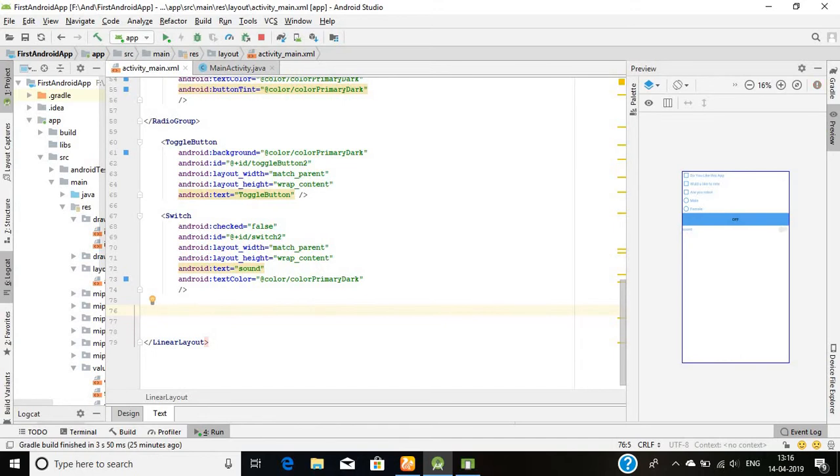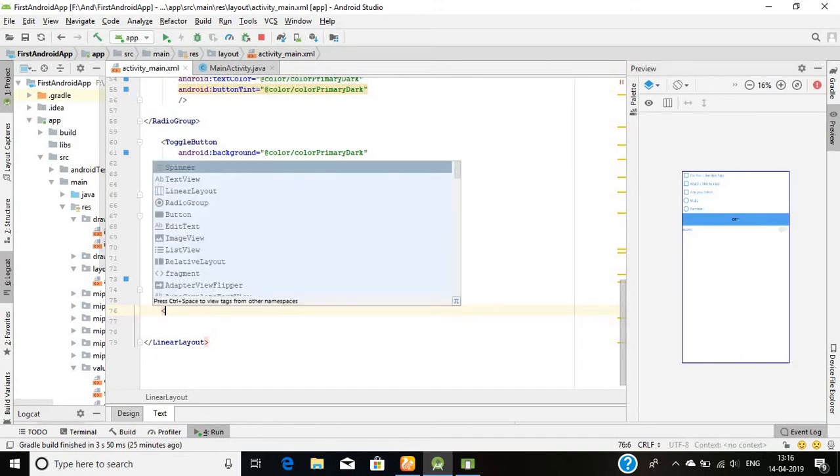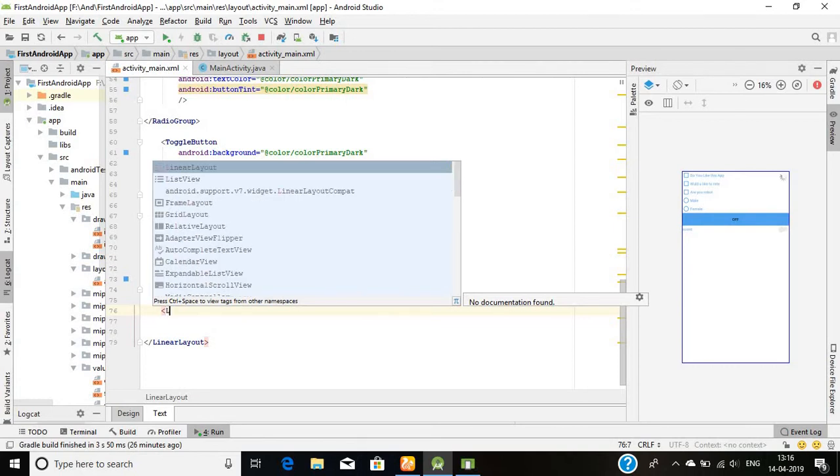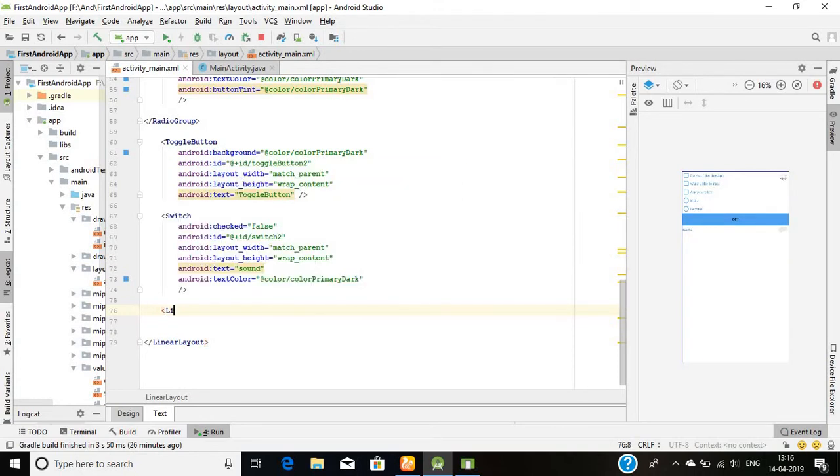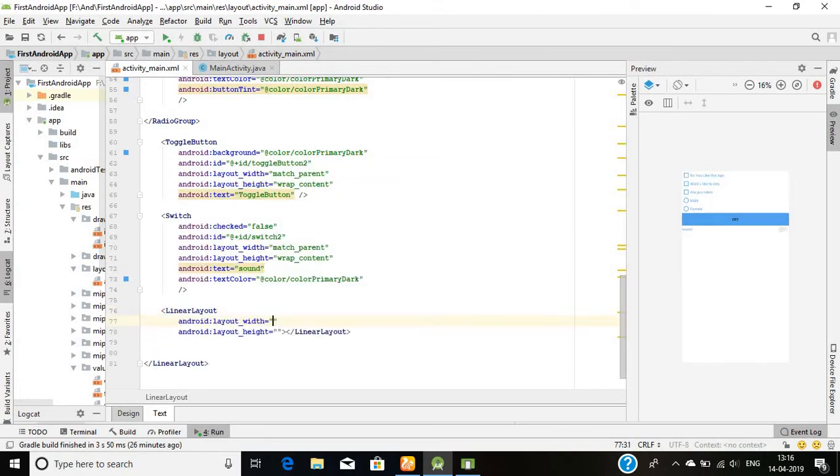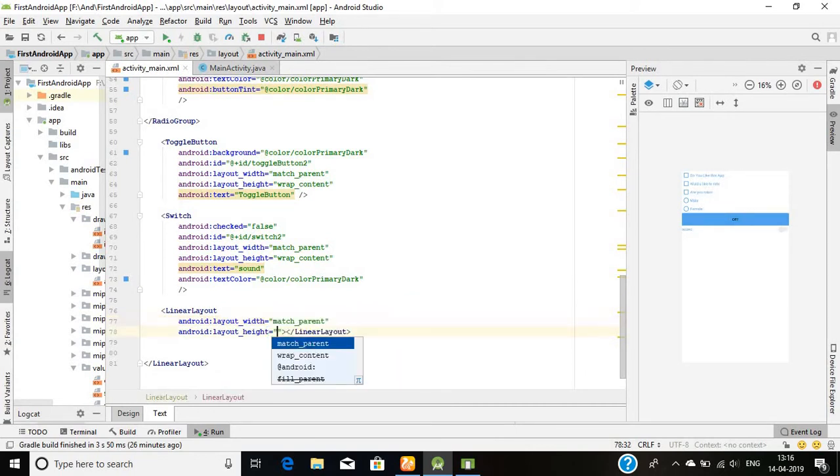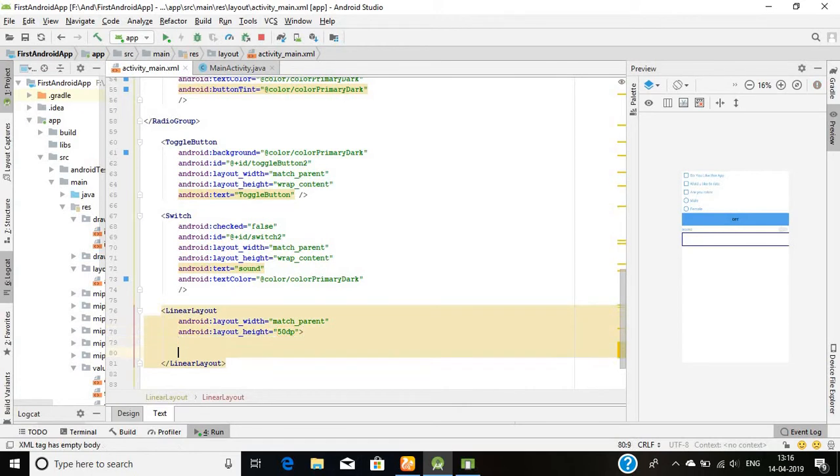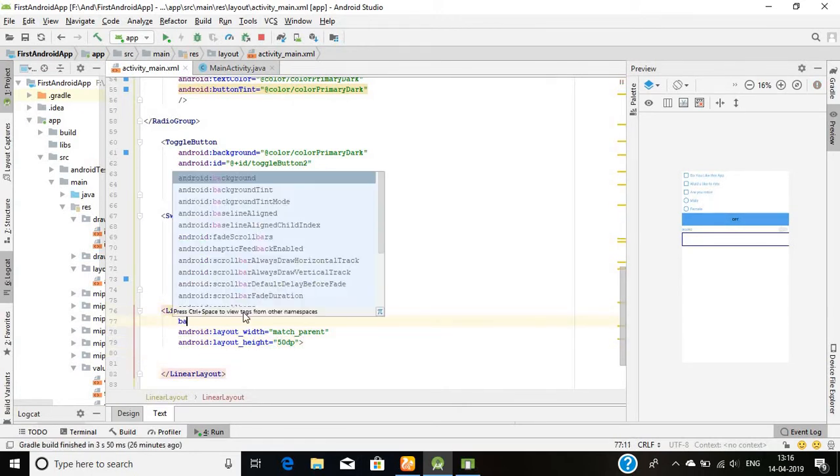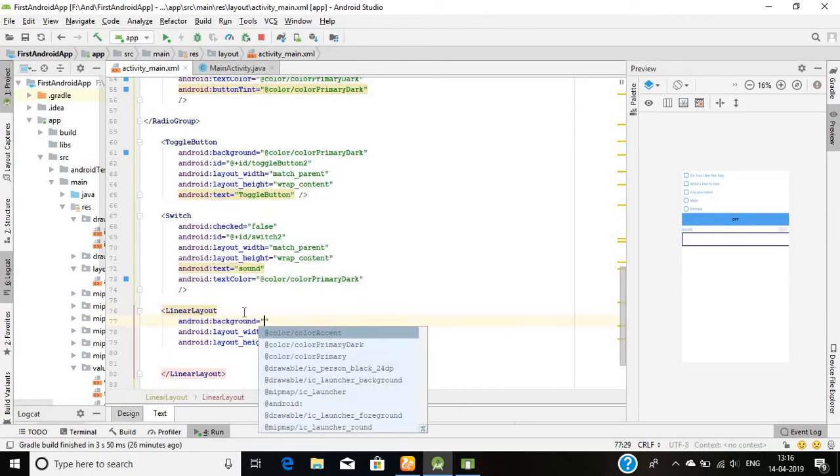I'll simply mention the spinner here. I will use a linear layout and put the text inside it which will show us the name of the spinner. Let's start. Linear layout width will be match parent and its height will be 50 dp, and its background will be color primary.